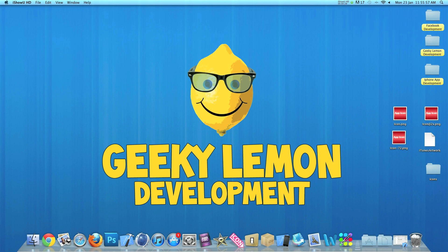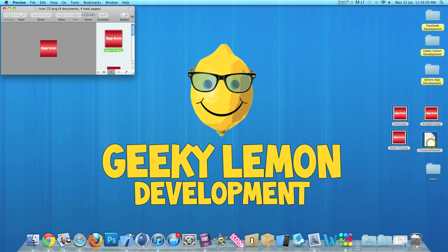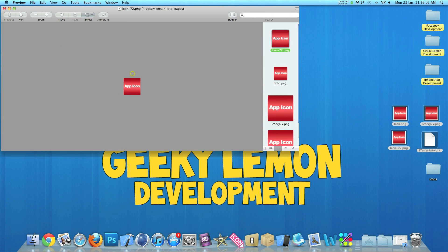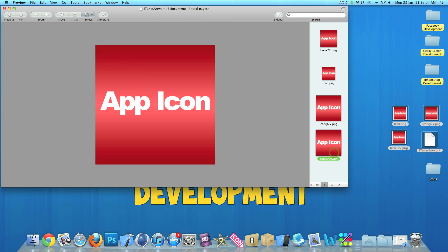So on the desktop here I have four icons. I'll just quickly show you them. We have the iTunes icon, the one that you upload when you're uploading your app to the App Store. This one will be displayed in iTunes.